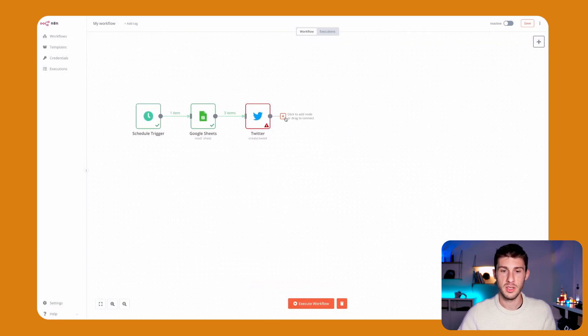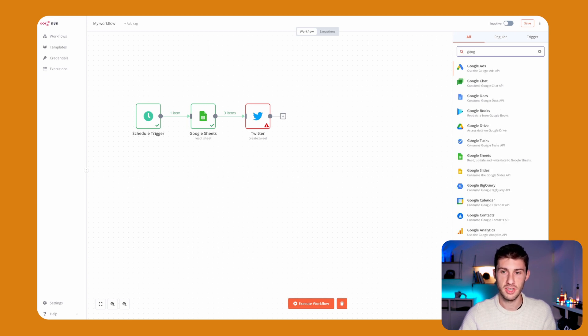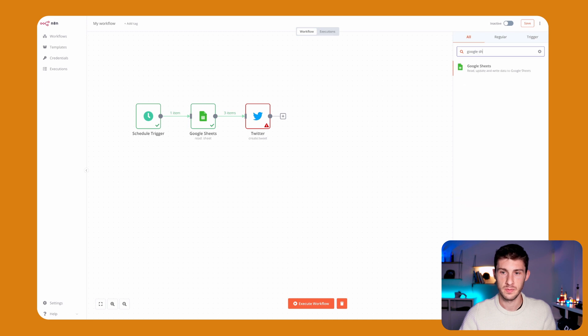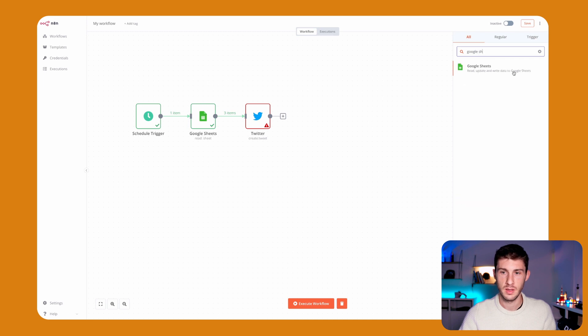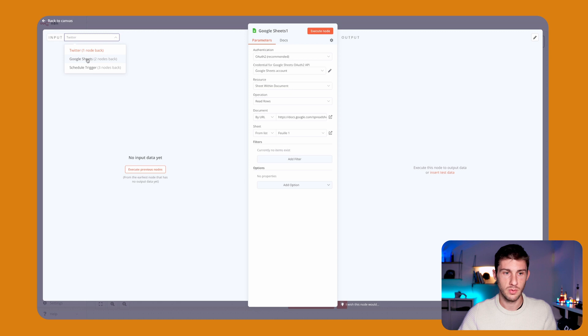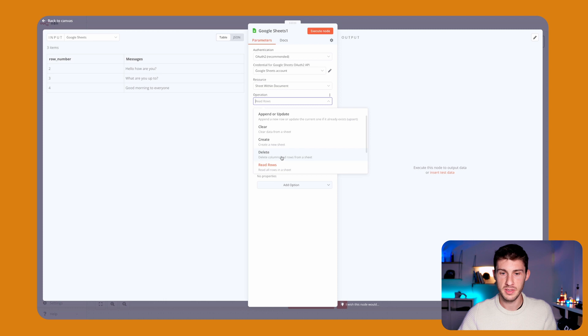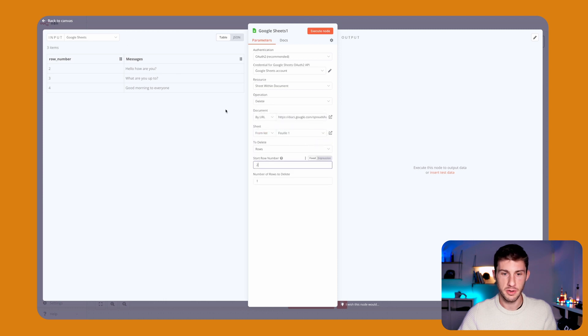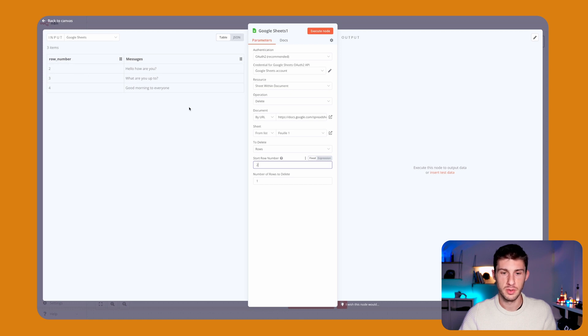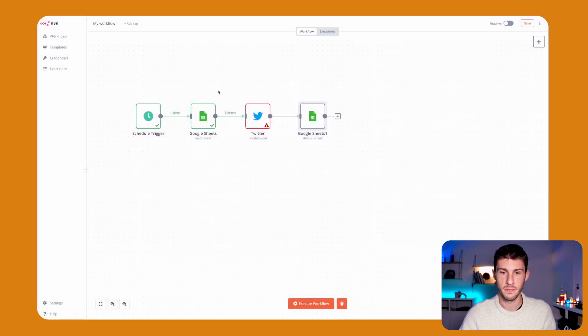What we want to do is delete the last message, so we go to Google Sheet. We will use the same URL, the same sheet. We will say delete columns and rows from our Google Sheet. Starting from row number 2, we will delete only one row, so it will delete every day the last row.